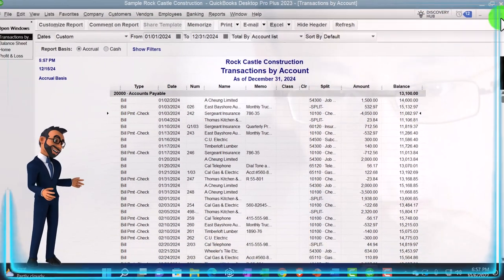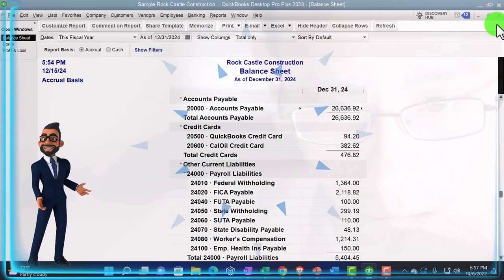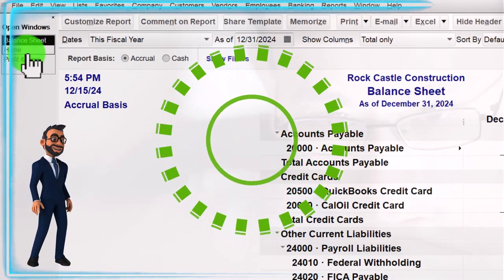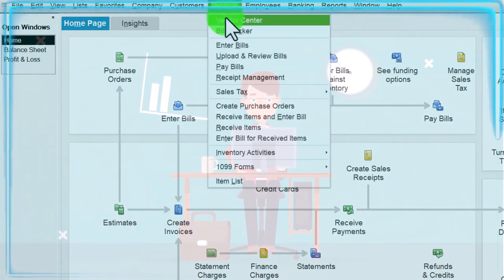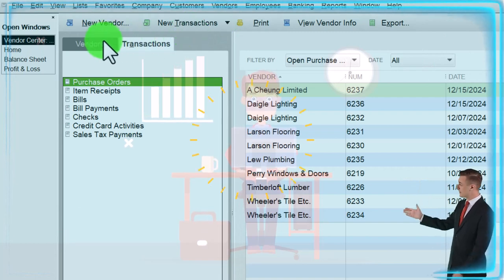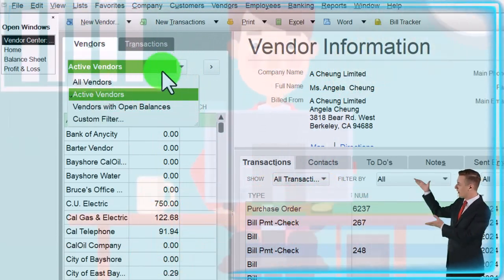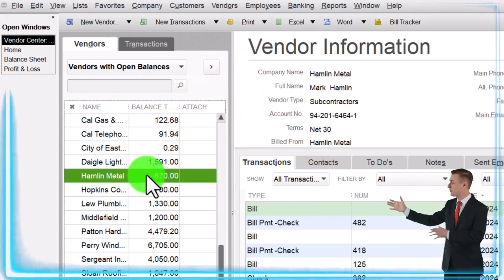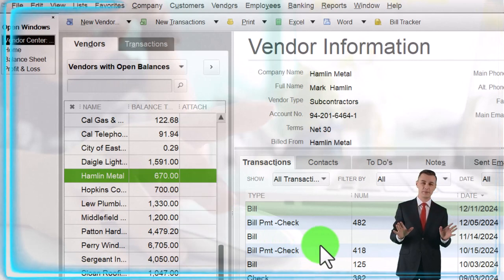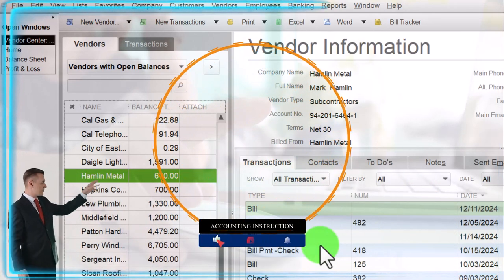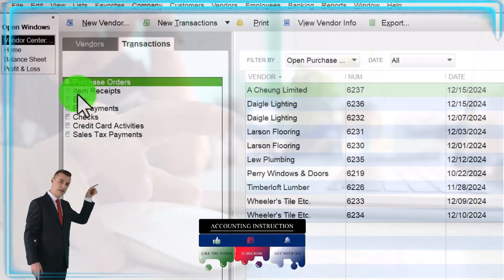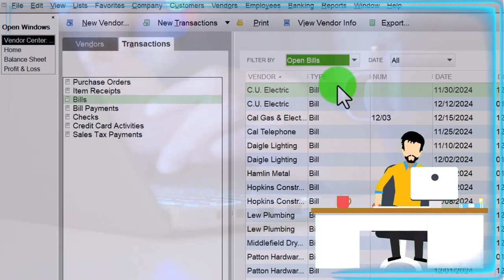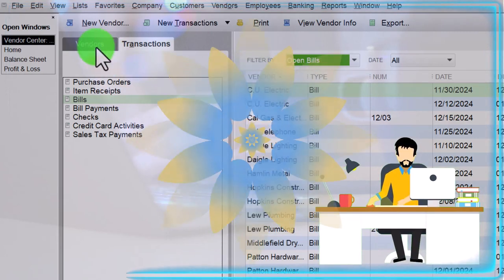Now if we had questions about a particular vendor balance, we might not use the reports — but rather go right into the vendor center. On the home page you can go there, or hit the drop-down to the vendor center. This is useful because on the first vendor tab, you can sort vendors by those with open balances — essentially like a report showing all vendors with outstanding balances. You can drill into a particular vendor, look at outstanding bills, and go to a transaction detail report, sorting by open bills, outstanding bills, or overdue bills.